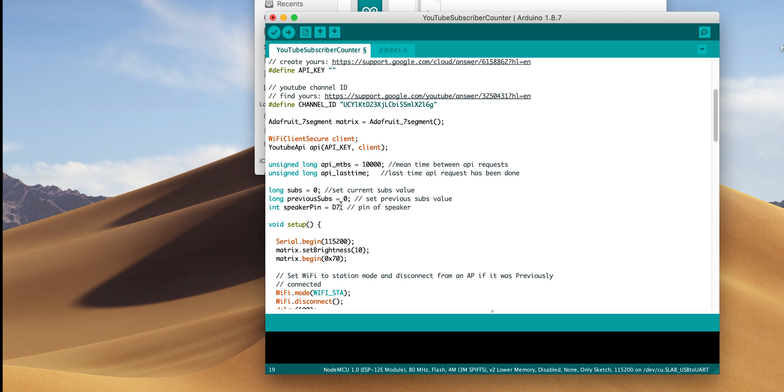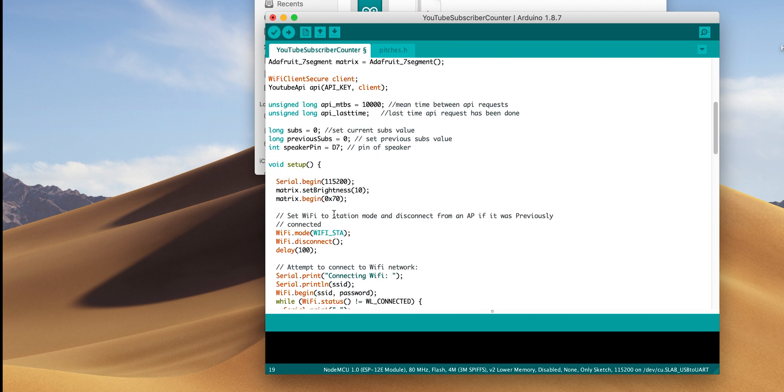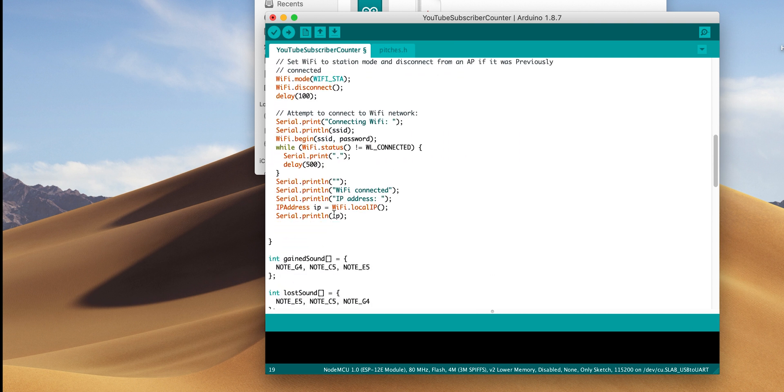If you want to use a speaker, we will map that speaker pin right here. If you use a different one, you can change that from D7 to whatever you want. If you don't want a speaker, you can remove all of that code that's in there, and you don't have to worry about that at all.